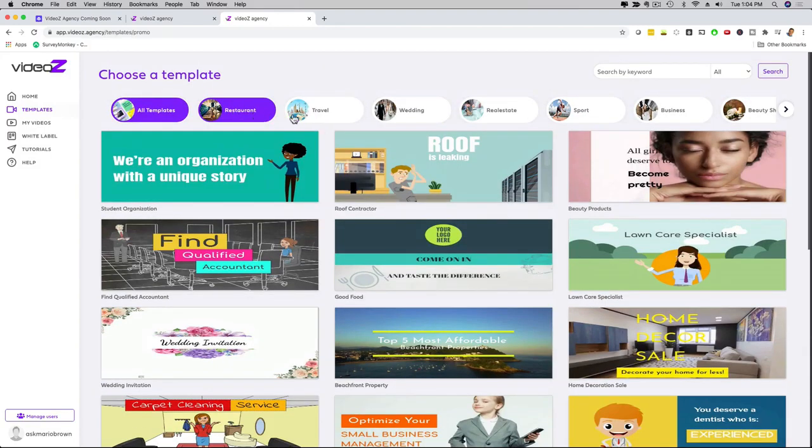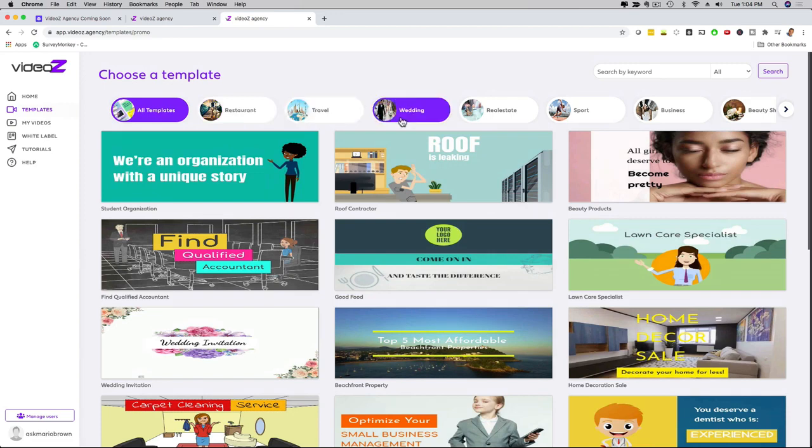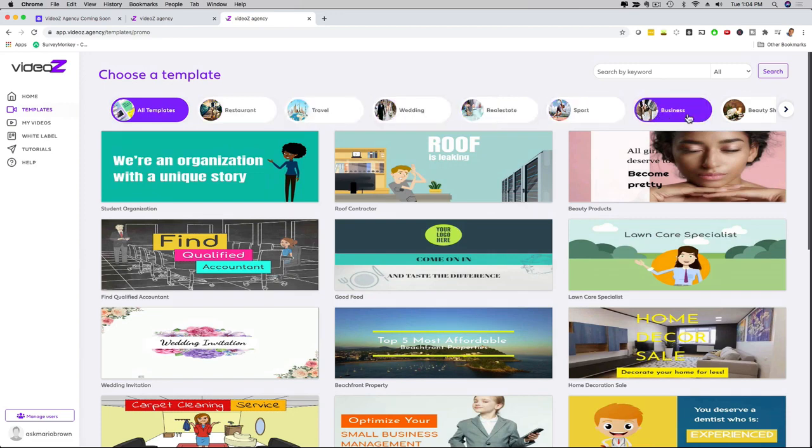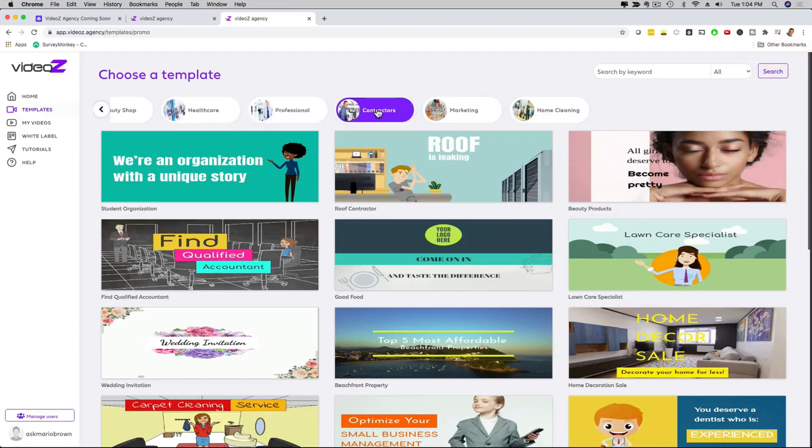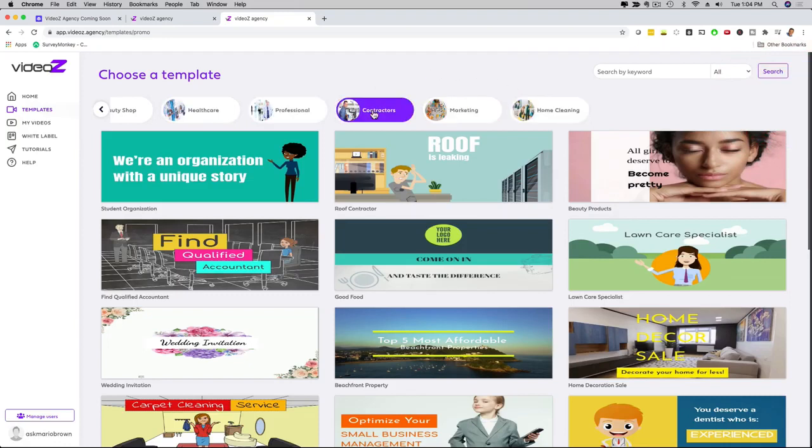And here on top, the cool thing is that we have them broken down into niches. So restaurant right here, travel, wedding, real estate, sport, business, beauty shop, healthcare, professionals, contractors, marketing, home cleaning, and then many of them have many subcategories.